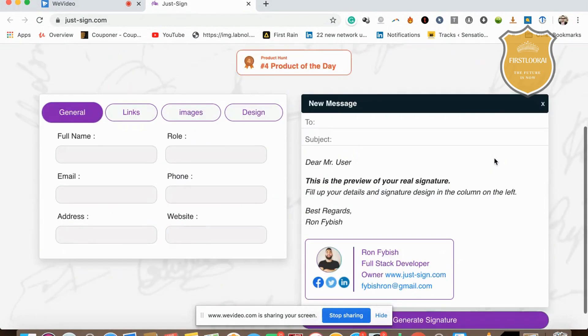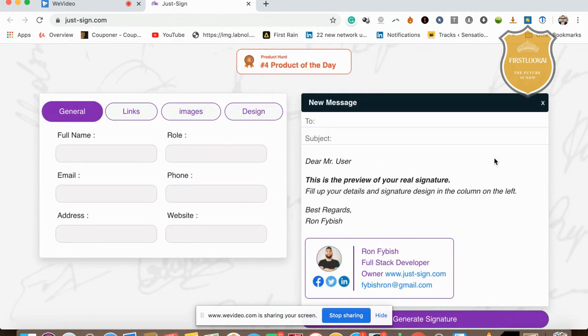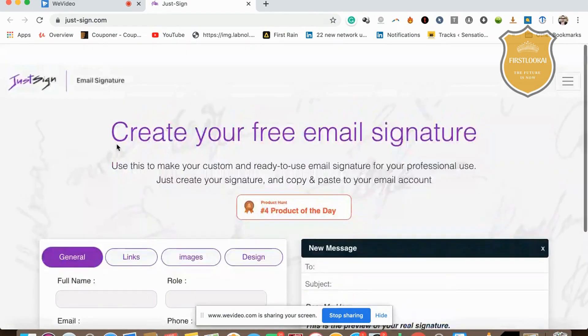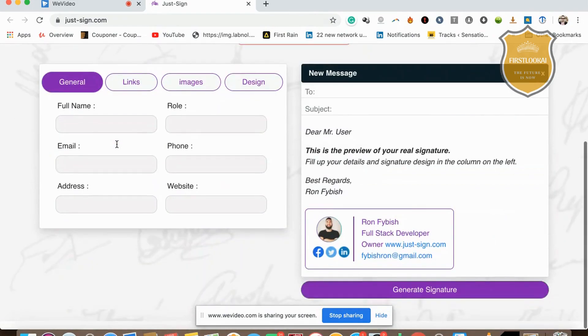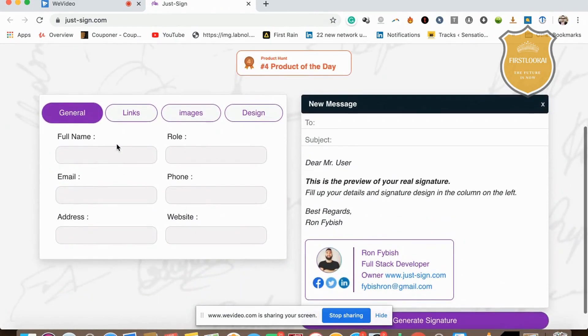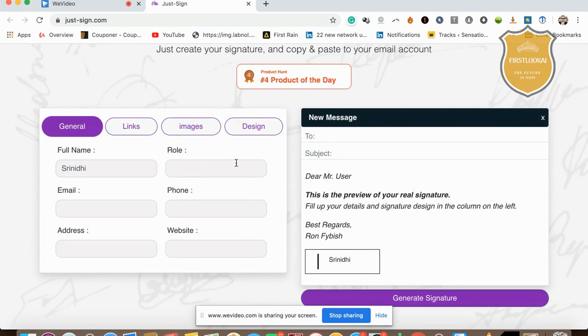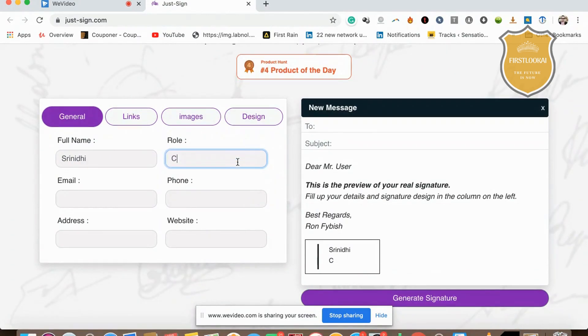All it takes to create a signature and copy-paste to your email account is just one simple click after you fill this. It's very easy—in fact, it's the easiest way to create a signature. Suppose I type in 3DD, my role is CEO.